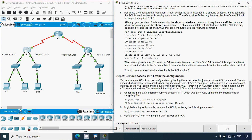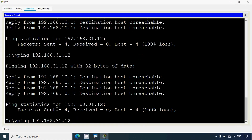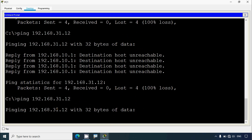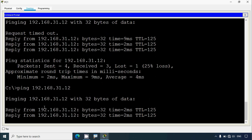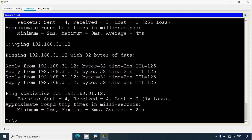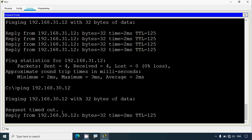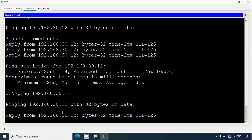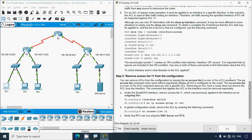Finally, we verify that PC1 can now ping the DNS server and PC4. We go to PC1 and ping the DNS server - we may get one request timed out due to convergence, but then we get the replies. Once more we try, and then we ping to PC4 at 192.168.30.12. We may get one request timed out, but then it's working. We try again to ping PC4 and we get the replies successfully.